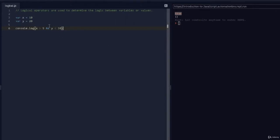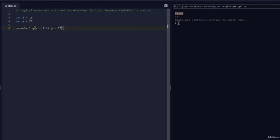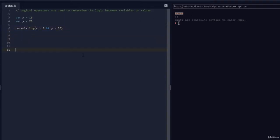It prints out true because x is greater than 5 and y is less than 30. Now let's change it to y is greater than 30 — we know it's not, so the first condition is true and the second is false. If we run this, it prints false. So true AND false returns false. I'll add a note here to remember that.